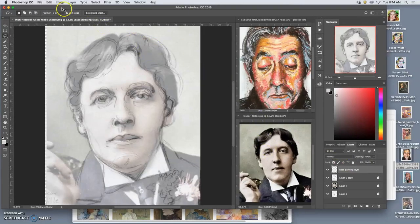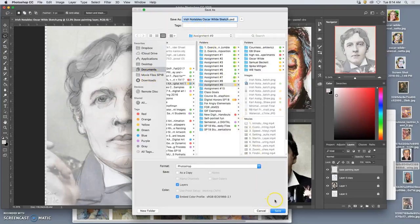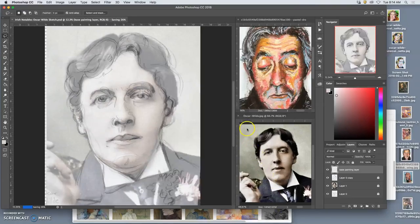Now that I've got this set up, it's a good time to save it. It will save as a Photoshop file with the multiple layers, and that's good.